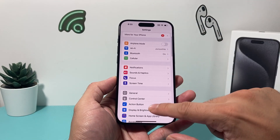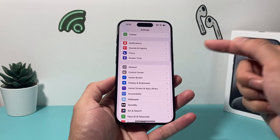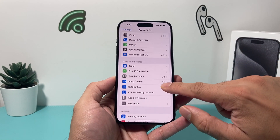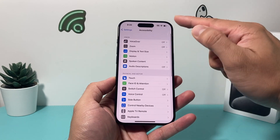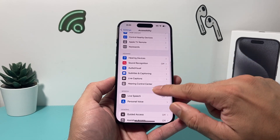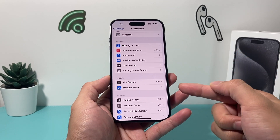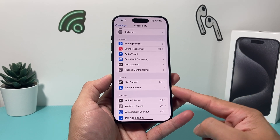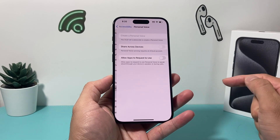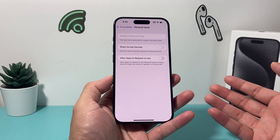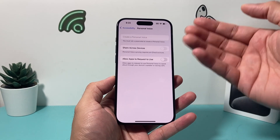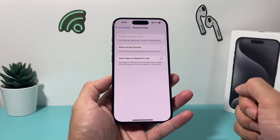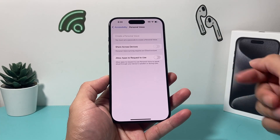If you have Personal Voice on your device, go into Settings and go to Accessibility. From there, go to the Speech section, and you'll see this new feature known as Personal Voice, which lets you create a personal voice. You just have to create a passcode for your device.